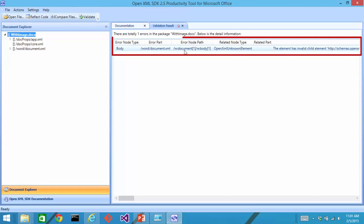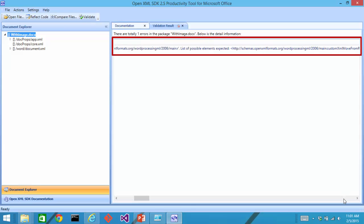The error is in the body element. And it said it has an unknown element here. It has invalid child element with the word processing email namespace and the colon R element.